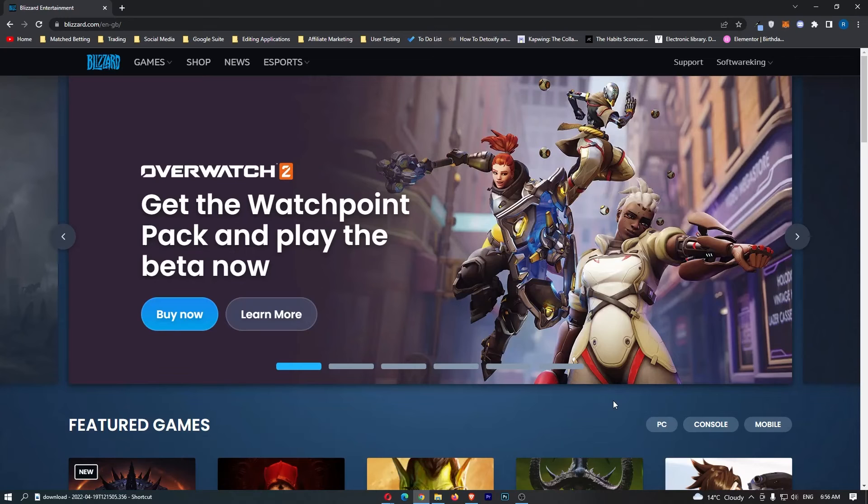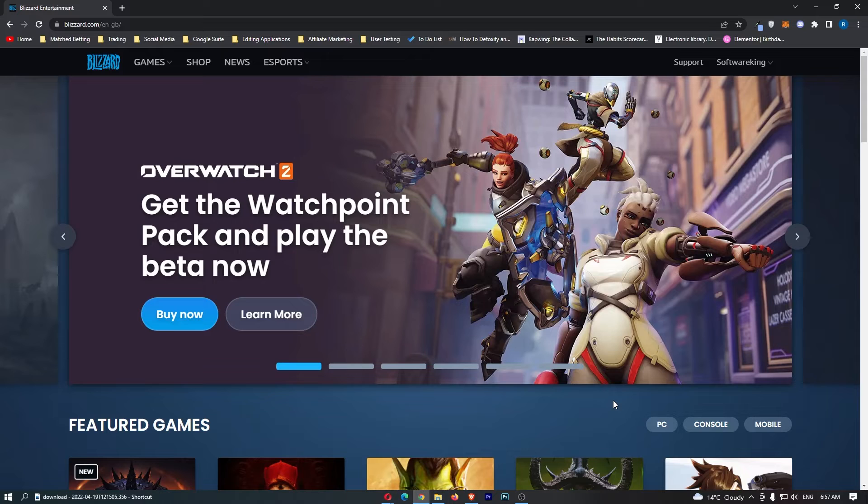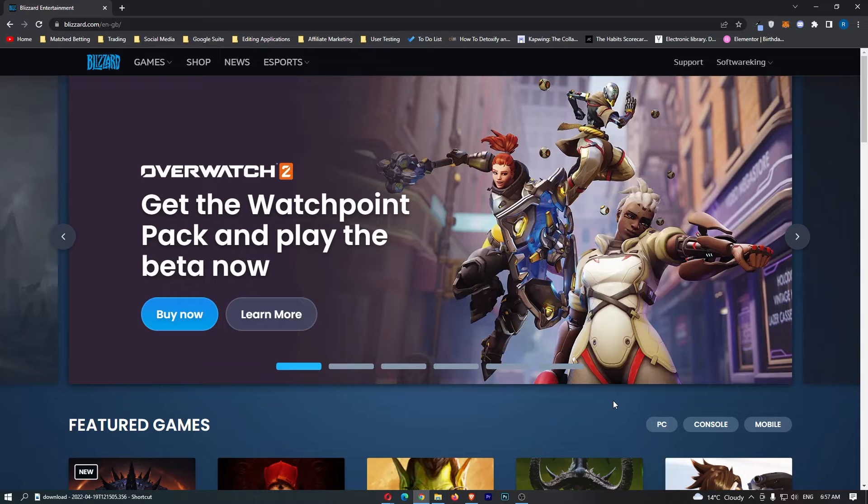How to change your password on Blizzard Battle.net. This video is going to be a complete step-by-step tutorial, so if you follow along, by the end of this video you will be able to change your password on Blizzard Battle.net.